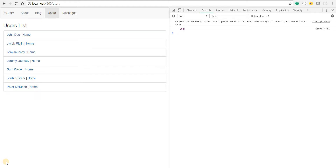Hello guys and welcome back. In this last video in session 3 or part 3 of the Angular training, we'll finally discuss the resolve guard. This is something that can be used in many situations — for example, if there is a requirement where you want to fetch the data for a particular route right before loading it, you can use resolves in that case.